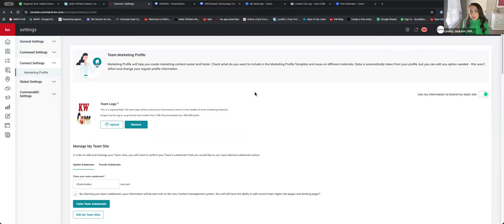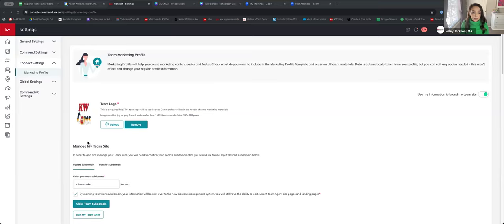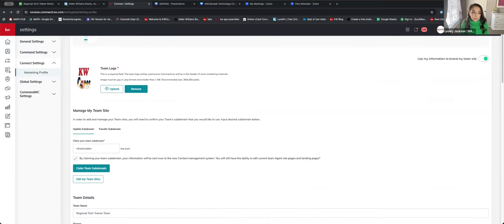If you're a solo agent used to setting up your website through the consumer applet, this is completely different for teams. You're going to go through these steps to update your website. First, ensure that your marketing profile is completely filled out and up to date. Make sure that your team logo is uploaded — there is a recommended size of 360 by 360 pixels, so ensure the logo is that size, otherwise it will not upload.